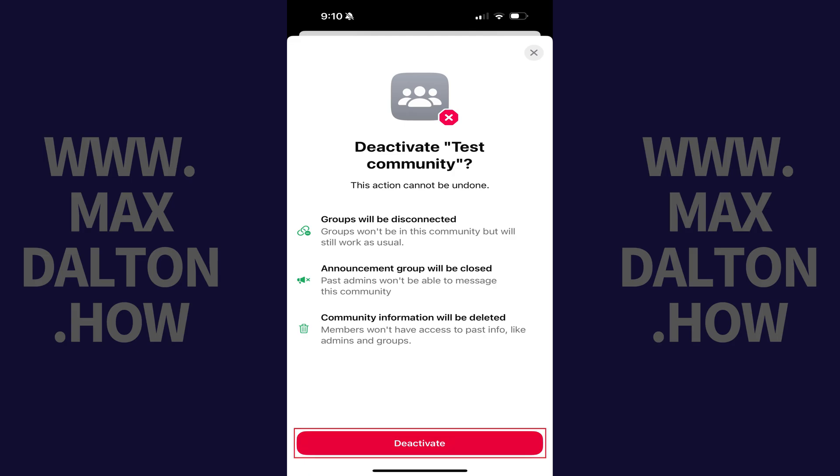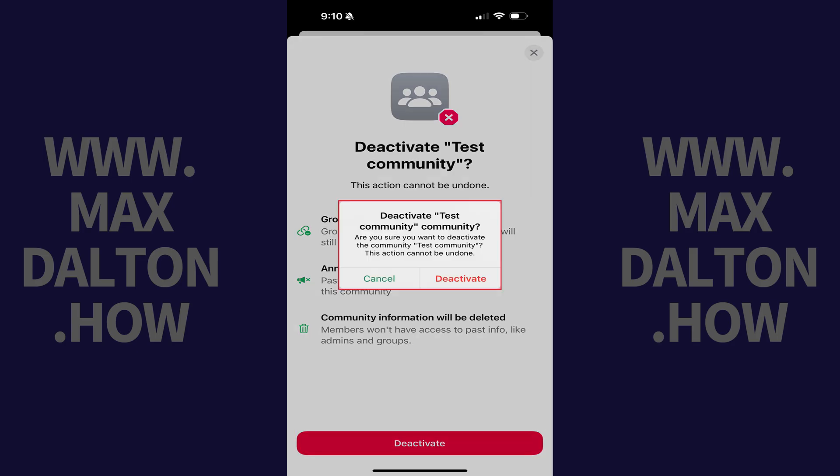Step 6. Tap Deactivate. A final warning pops up asking if you're sure you want to deactivate this community.